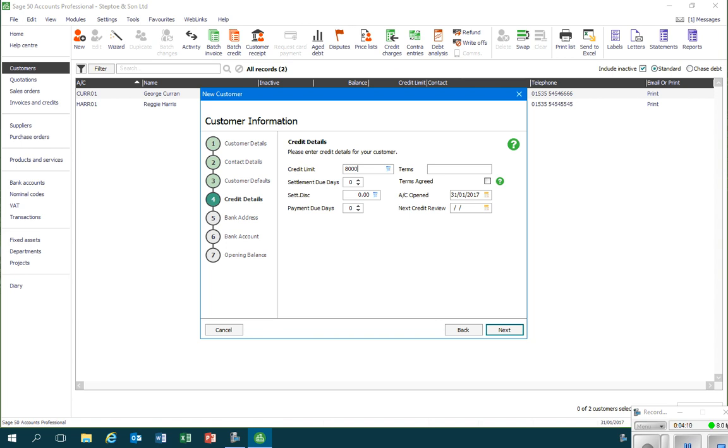If it's the case that I offer a settlement discount, that is a discount that's applied for customers paying more quickly than they have to, I could put that into the settlement due days. That would be the number of days for which this settlement discount would apply, as well as the actual settlement discount rate as a percentage in the settlement discount box.